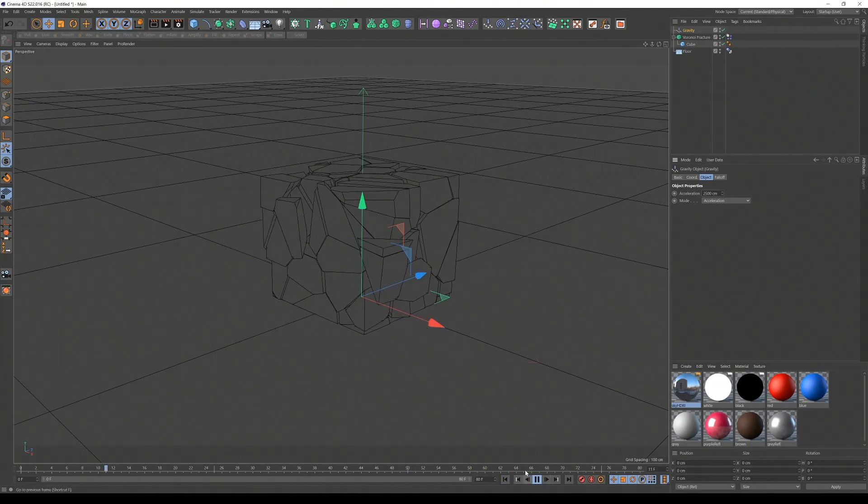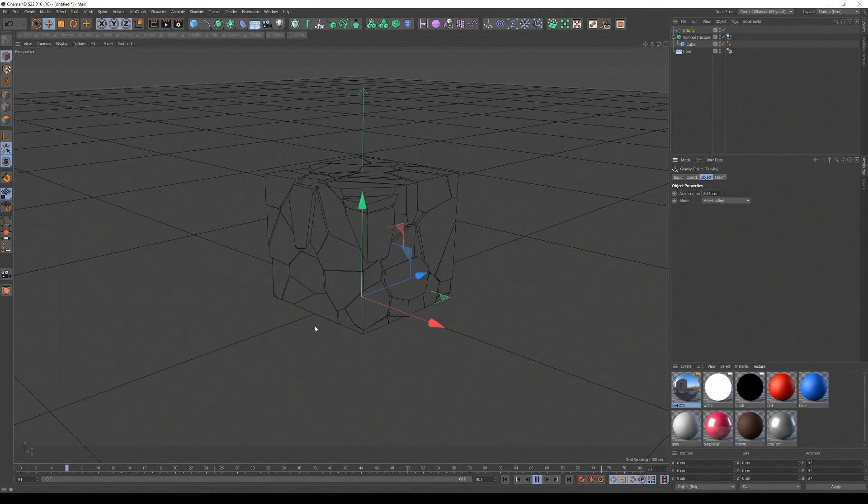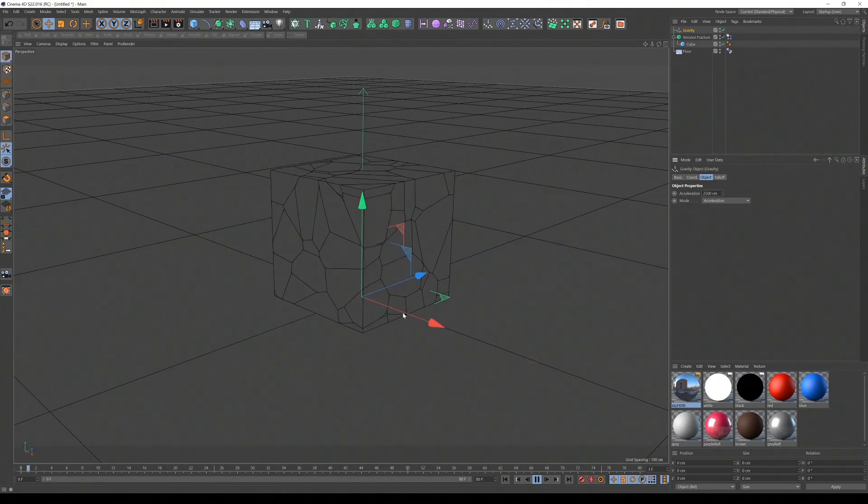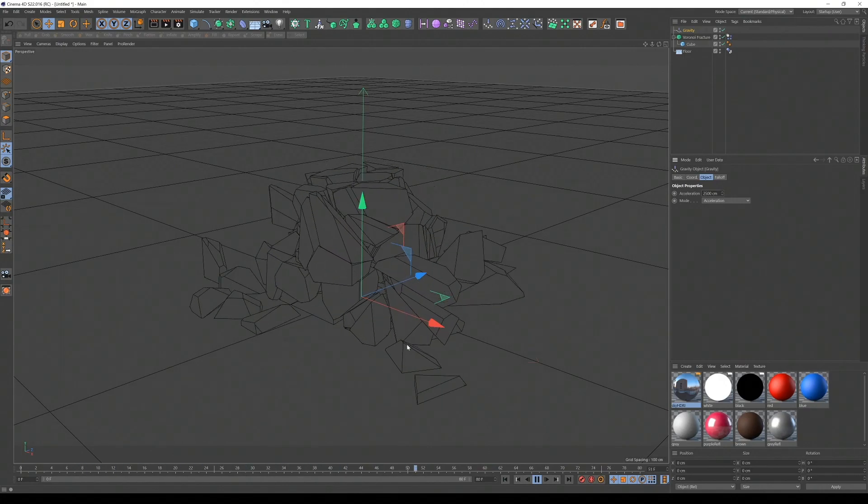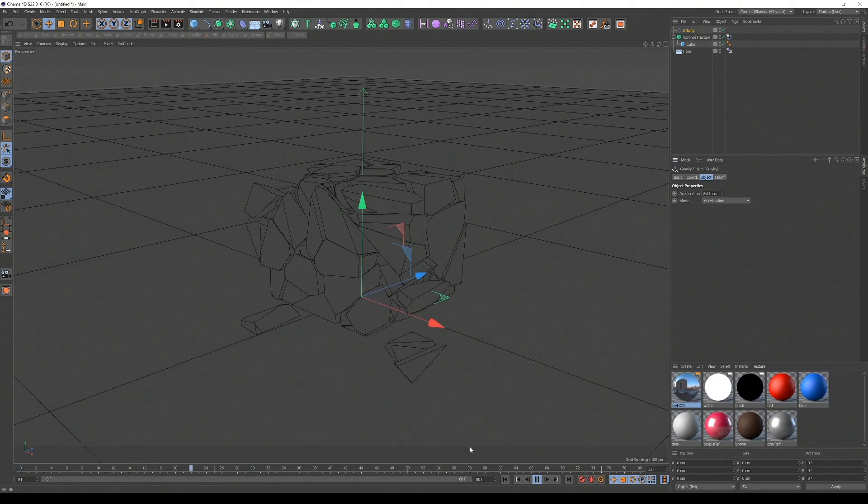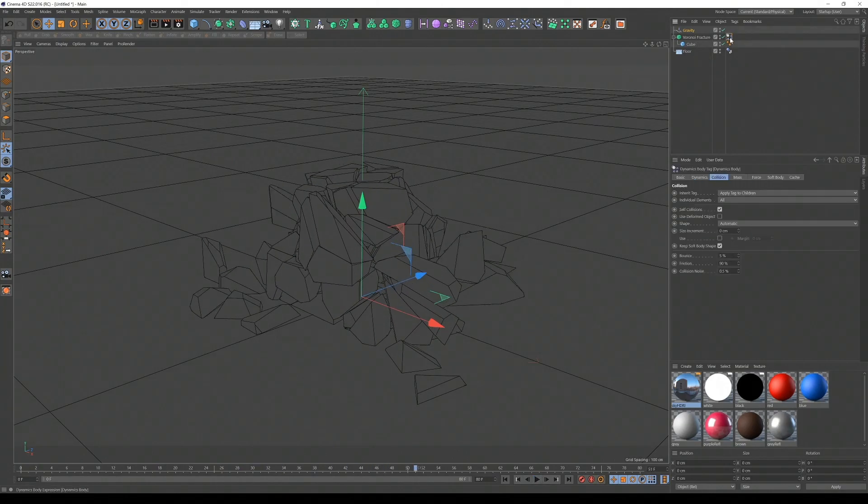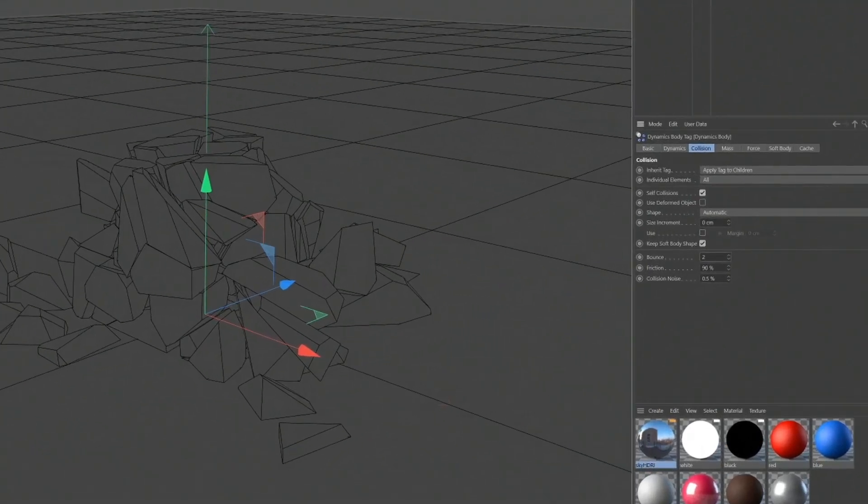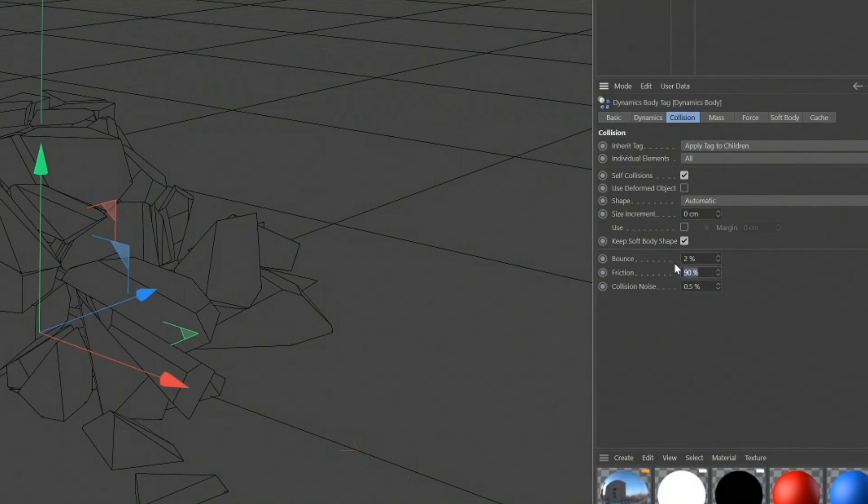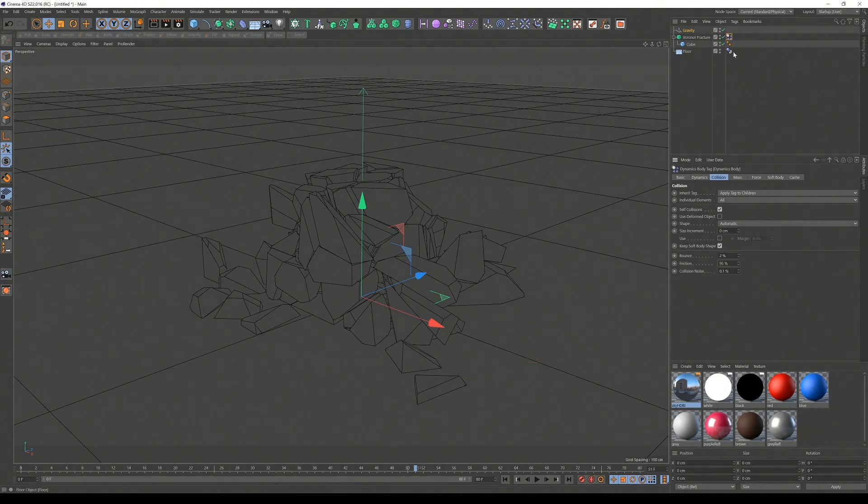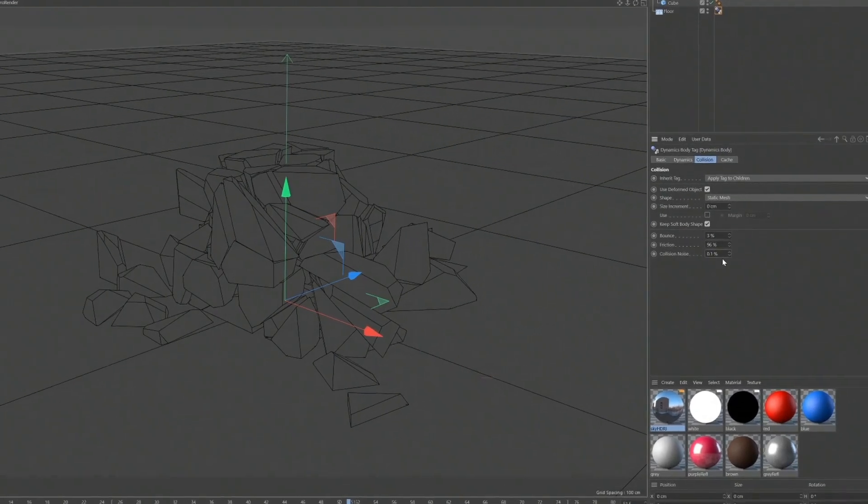Now you'll notice there's a little jittering sometimes, things sliding, and you just want it to be a bit more stable. So there's a few ways you can do it. First, you want to go to your tags, and if you want a nice sticky kind of surface, you want to reduce the bounce a lot down to like 2%, and you want to increase the friction to say 95%. Also the collision noise, you want to make 0.1%. Same with the floor, bounce 3%, lots of friction 96%, and collision noise 0.1%.